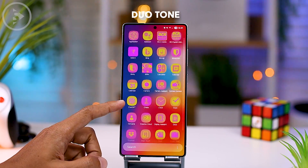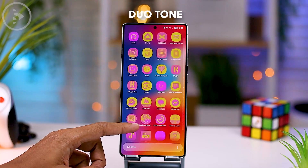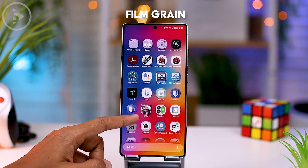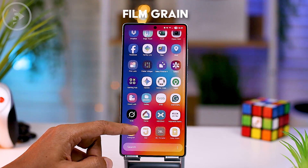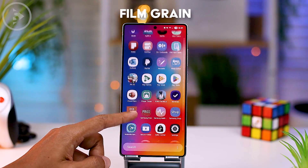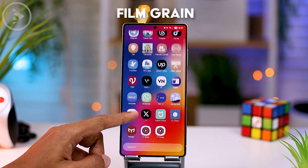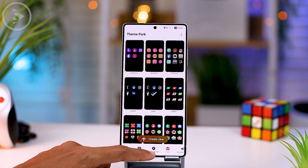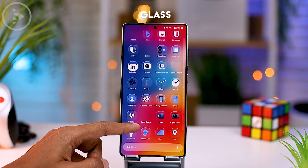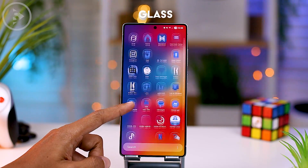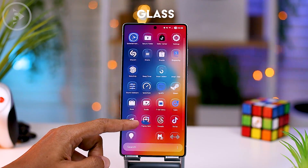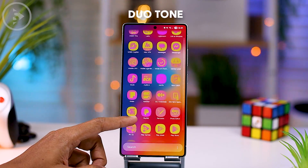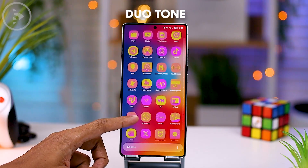So maybe we can try using the duotone effect or film grain effect first, because for these two effects, you can use them right now to change the appearance of all app icons on your Samsung smartphone. The glass and gradient effect still cannot be applied to all app icons, and many applications cannot apply these two effects yet. Hopefully in the next Theme Park update, the glass and gradient display effects will be improved so we can apply them to all app icons, making the display more consistent and usable.